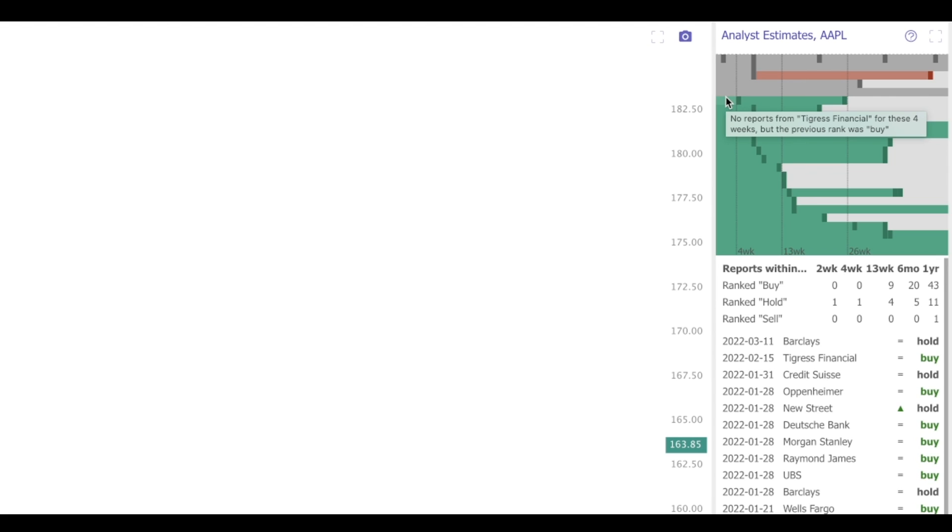We can see clearly here on Apple that, for the most part, analysts are quite bullish on the name, with about 80% of the current estimates being buy ratings. Additionally, there are no sell ratings on the name. So a quick glance at this area tells us everything we need to know about the current feelings of analysts on the name at this time.